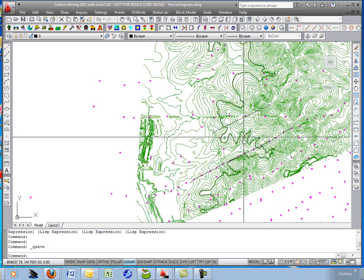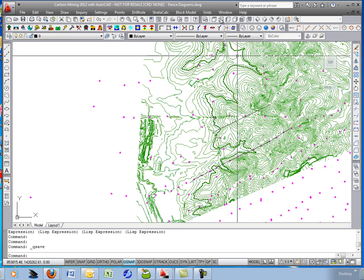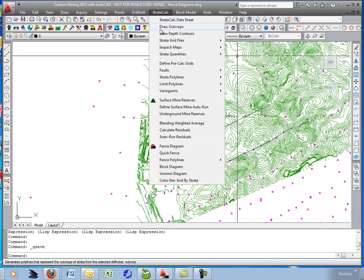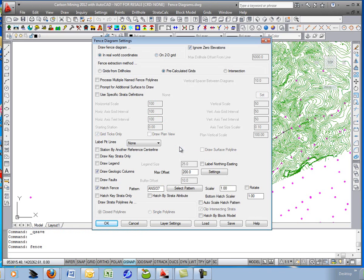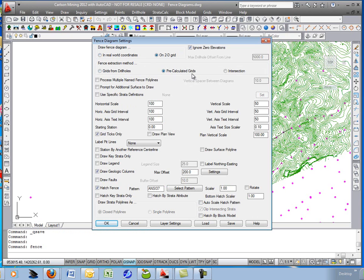First thing we'll do is just a standard fence diagram cutting through the pre-calculated grids. So the pre-calculated grid model must be built already. We'll go into fence diagram, and I'll go off 2D grid coming from the pre-calculated grids. My scale is 100 horizontal, 50 vertical, so that'll be a 2x vertical exaggeration.